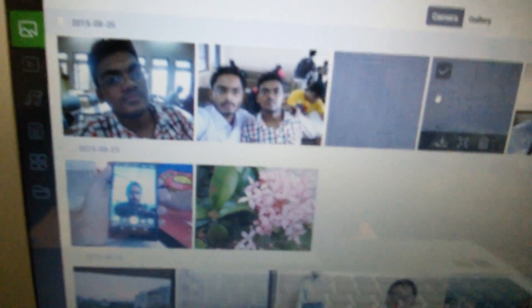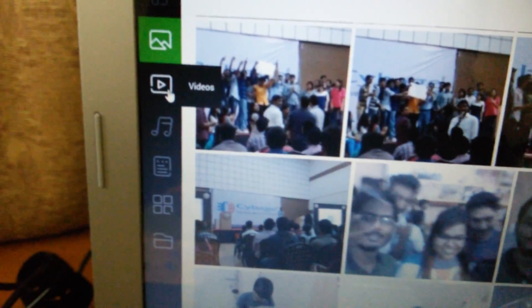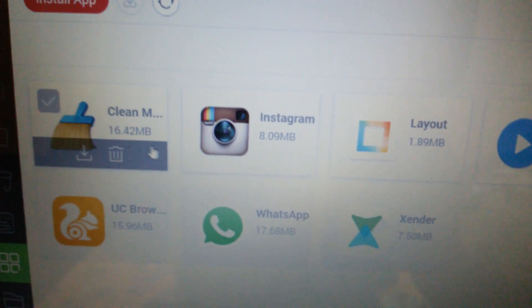That was so simple to do the file transferring. There are many other options like viewing images, videos, and music on your phone directly on your PC through the Zender app. You can even download APK files — that's a very handy feature of this app. Thanks for watching, please hit the like button and follow me on Instagram.